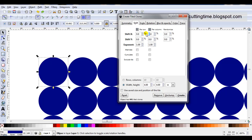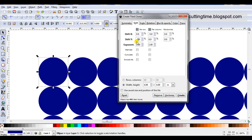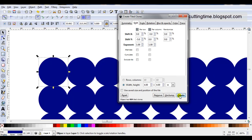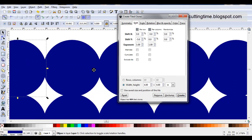So in columns I might type minus 5, press enter, then rows I will type minus 5, press enter. Then I'll click on create. I can see now that these are slightly overlapping.